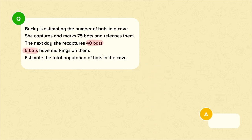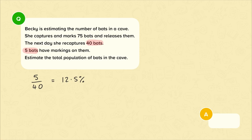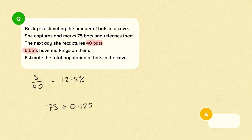Look at the proportion of recaptured bats that are marked. There are 5 out of 40 recaptured bats that are marked. Five out of 40 is 12.5 percent, which means we assume that 12.5 percent of the total population of bats in the cave are marked. We can use reverse percentages to calculate the total population: 75 divided by 0.125 is 600. There are 600 bats in the cave.